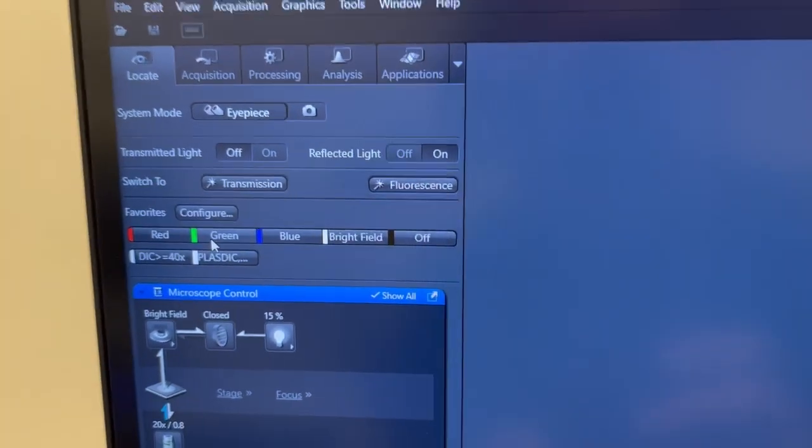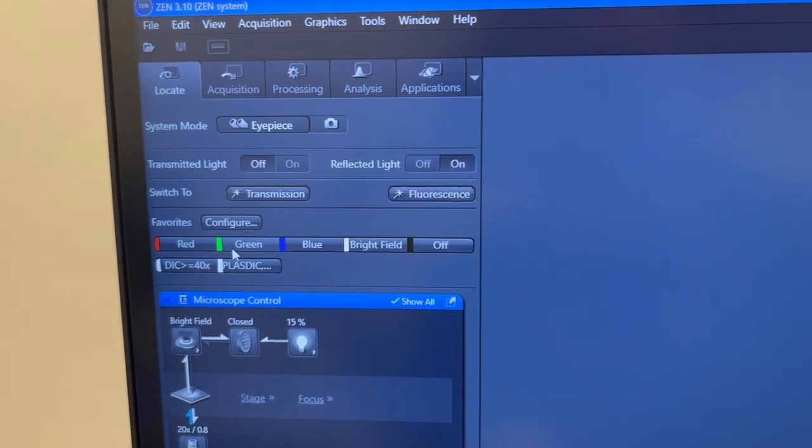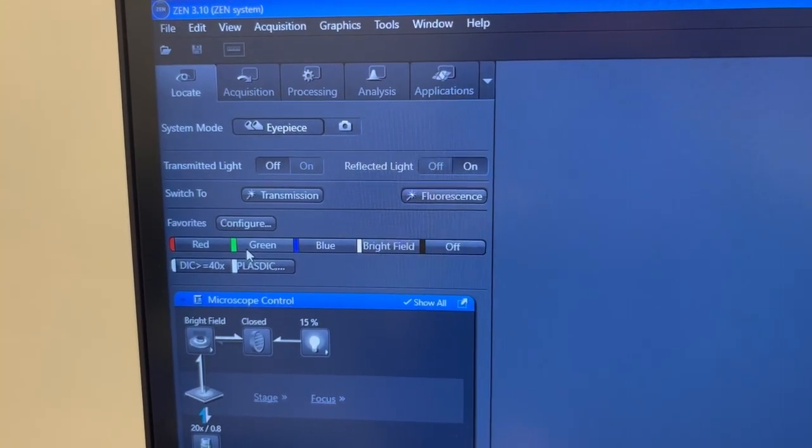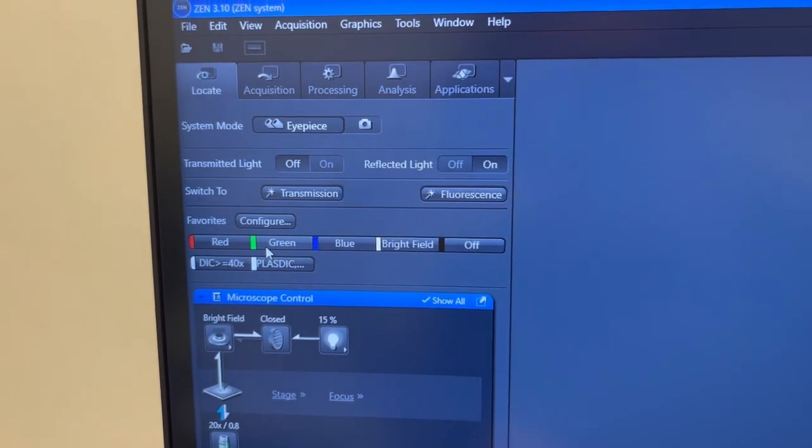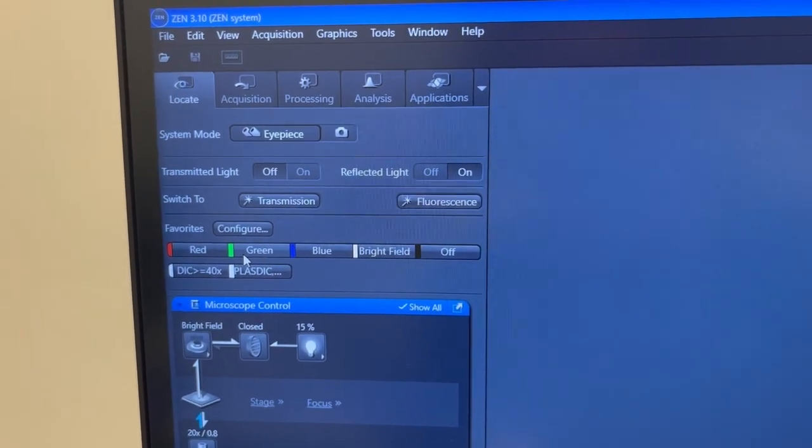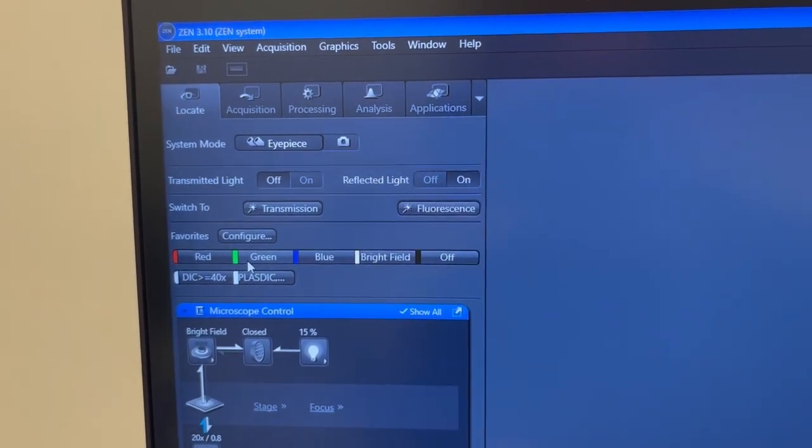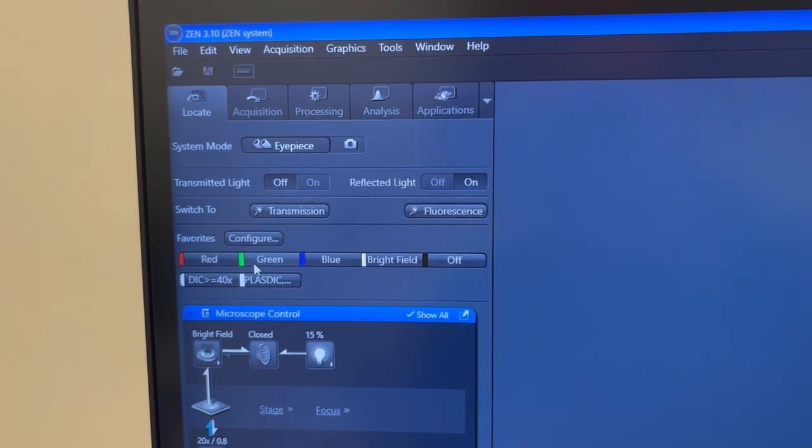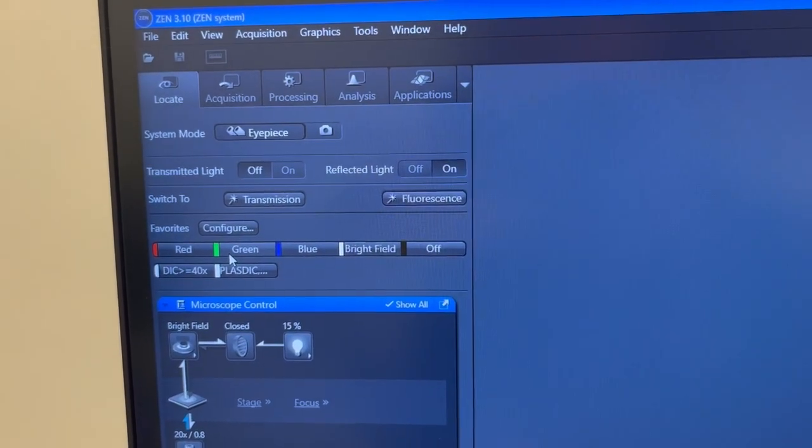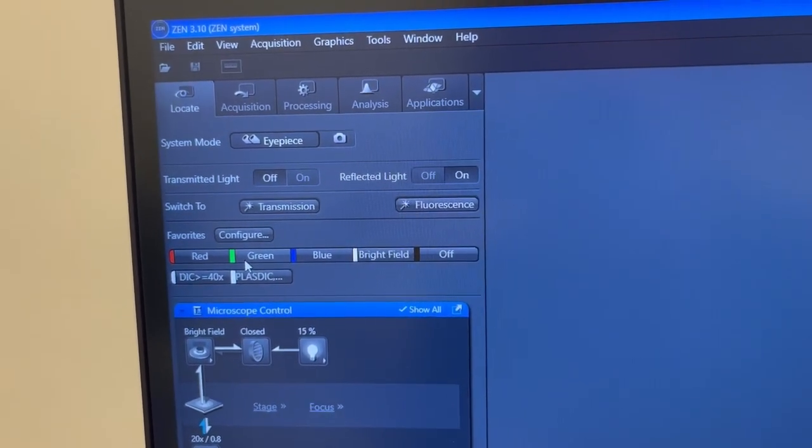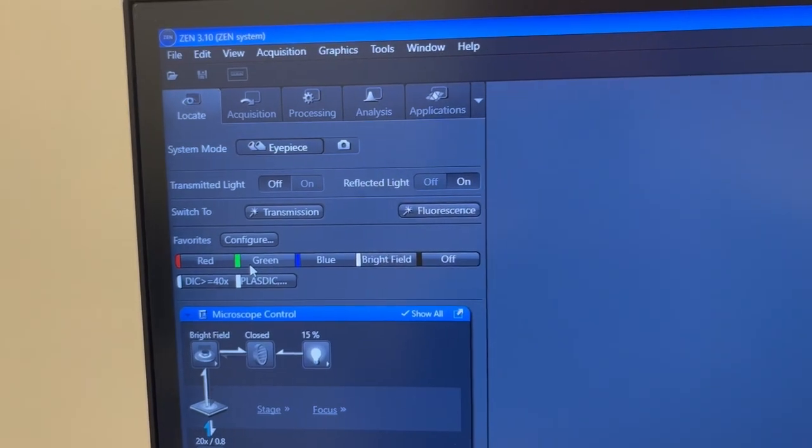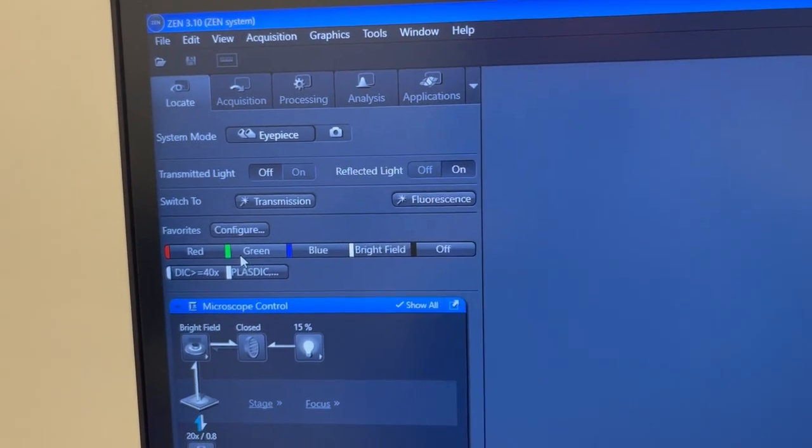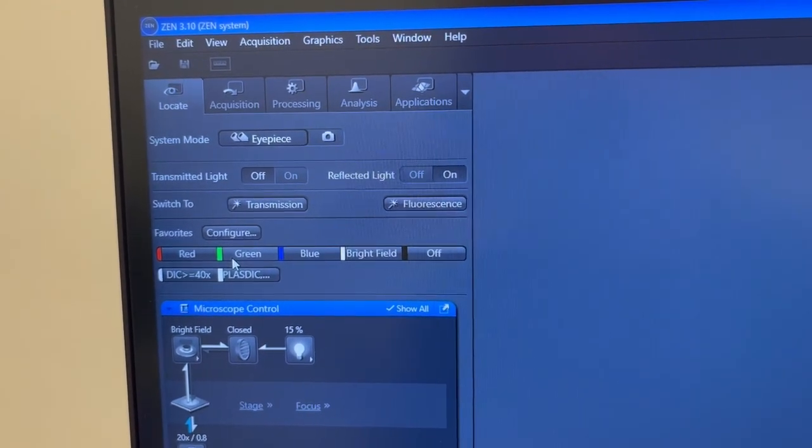Now note that on the LSM 900 Tonks with AI sample finder you don't actually need to look at the sample by eye because you can circumvent this whole process with AI sample finder and never actually have to look through the eyepieces. It can nevertheless be useful to look through the eyepieces, but you don't actually need to do that on this particular microscope.